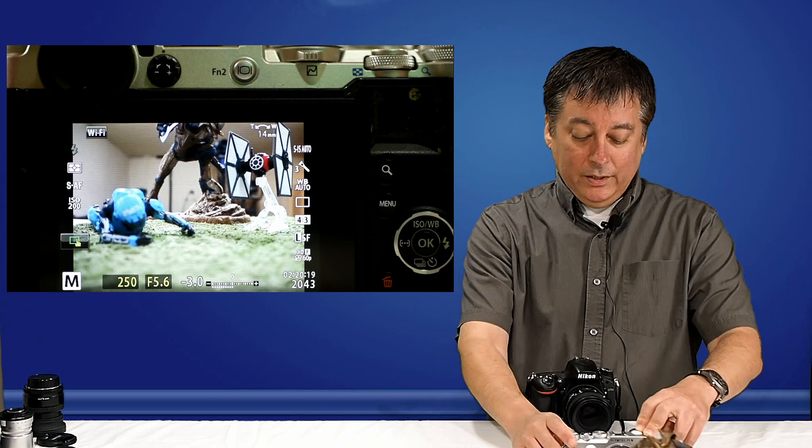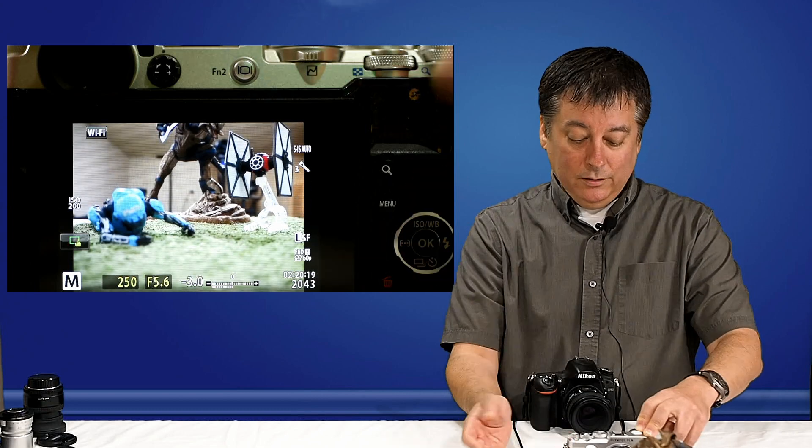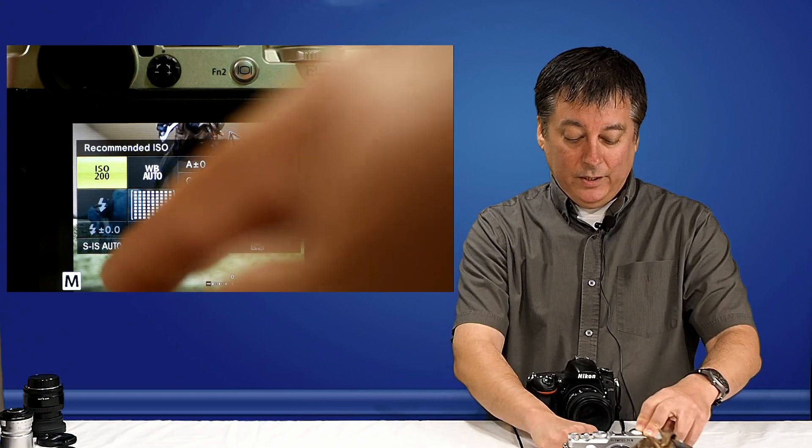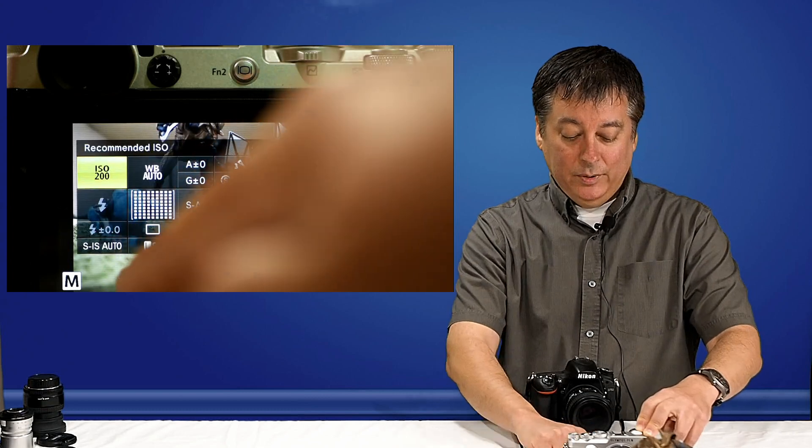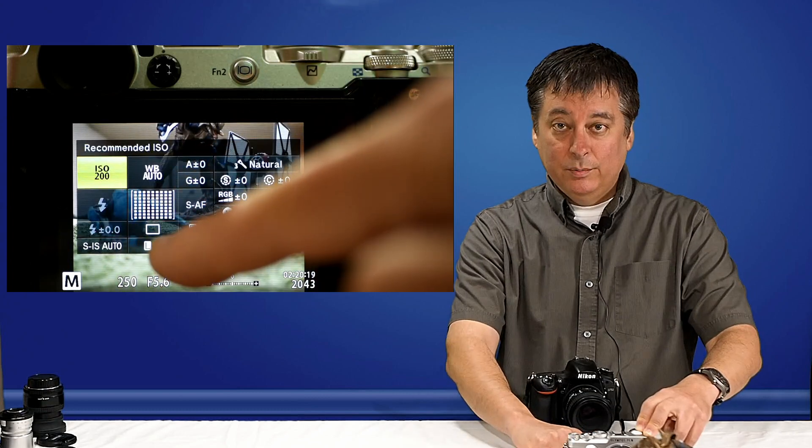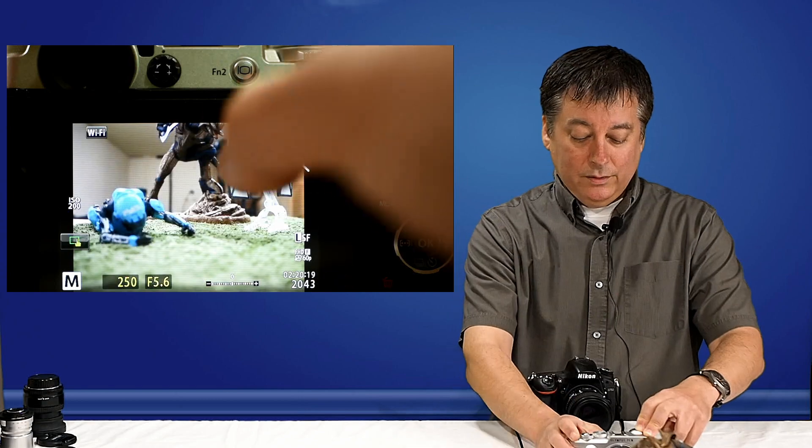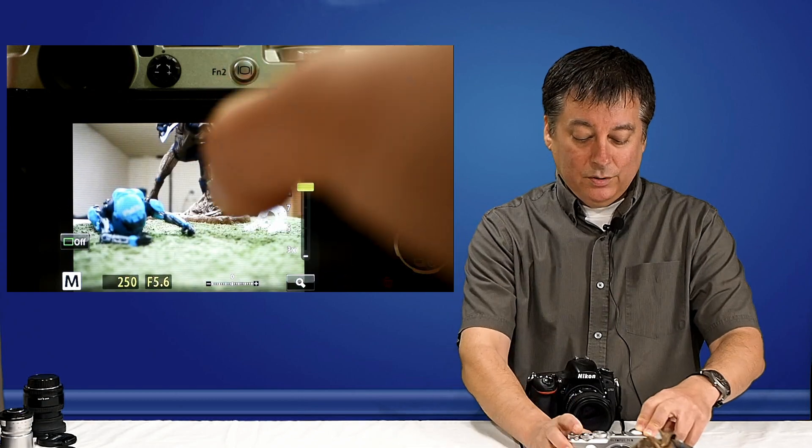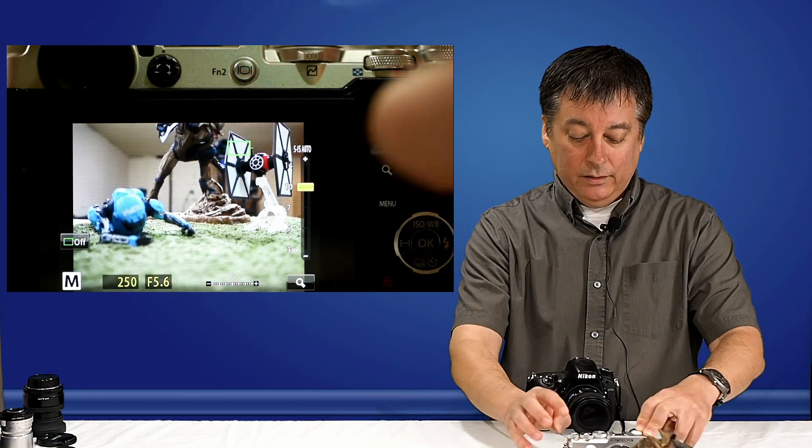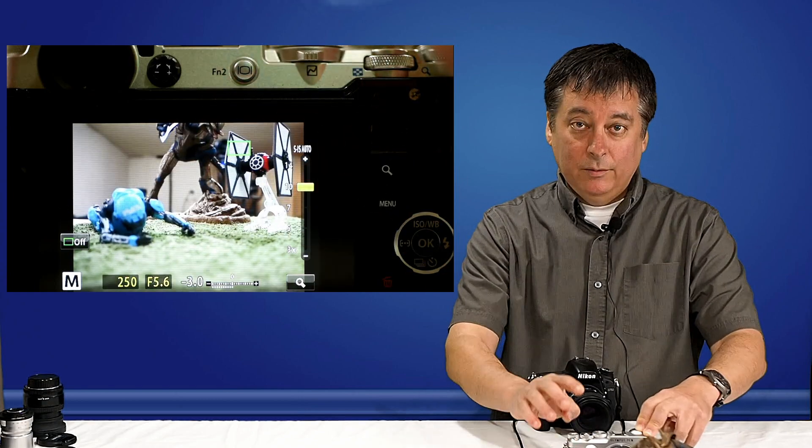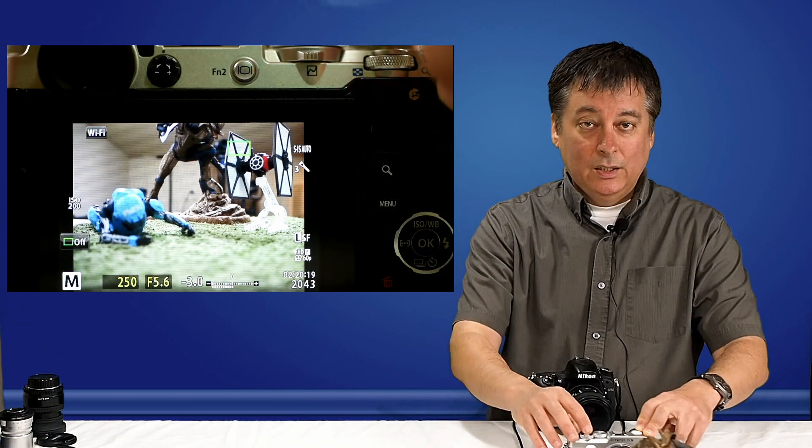Right now, and I'll look in the super control panel to verify, I am in the large, superfine mode. So, let's take a picture about right here. And then we'll go back to the computer and compare these four images.